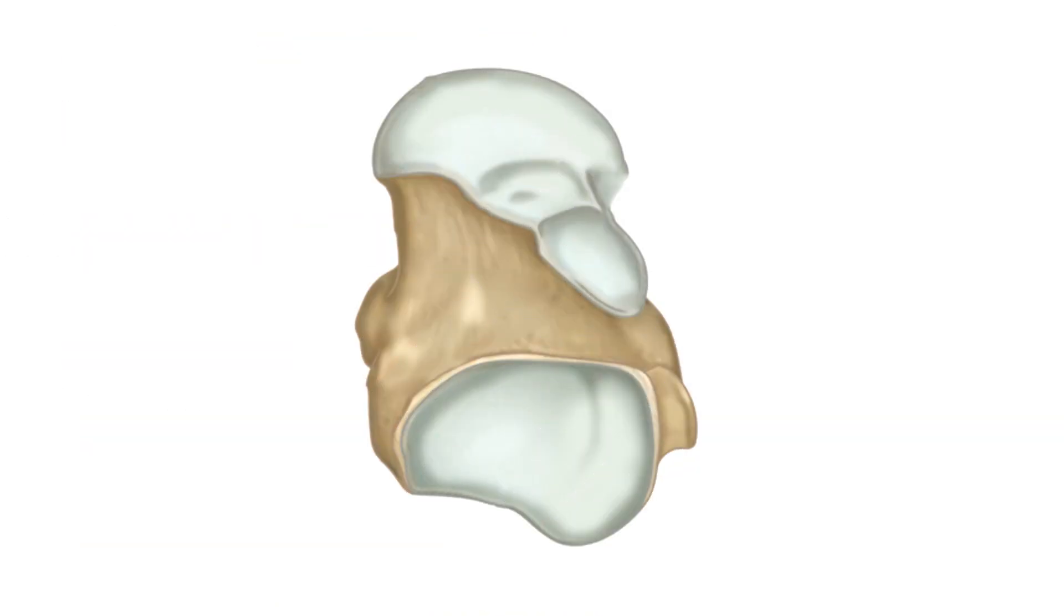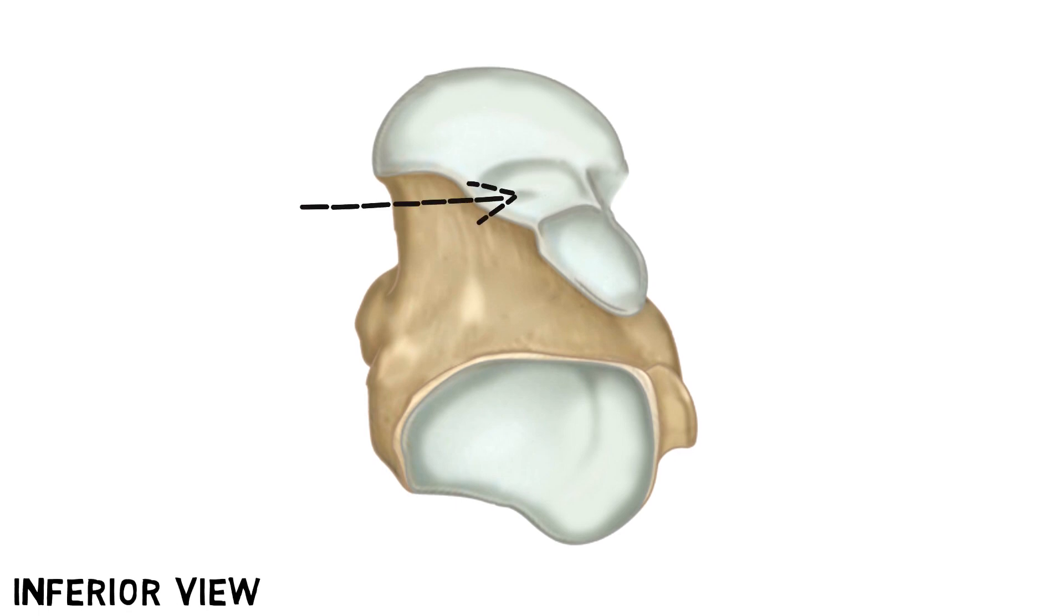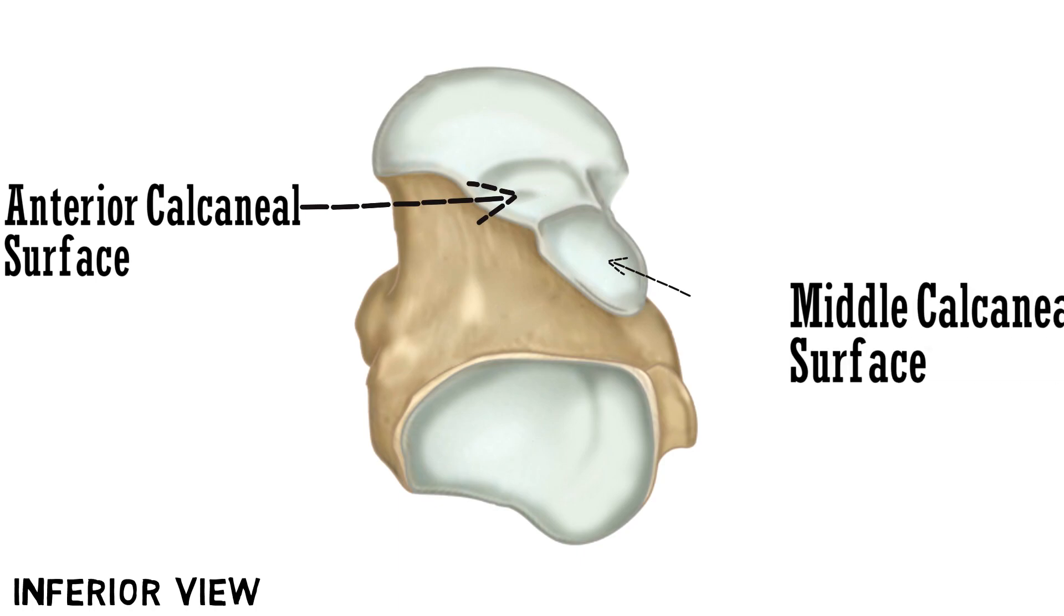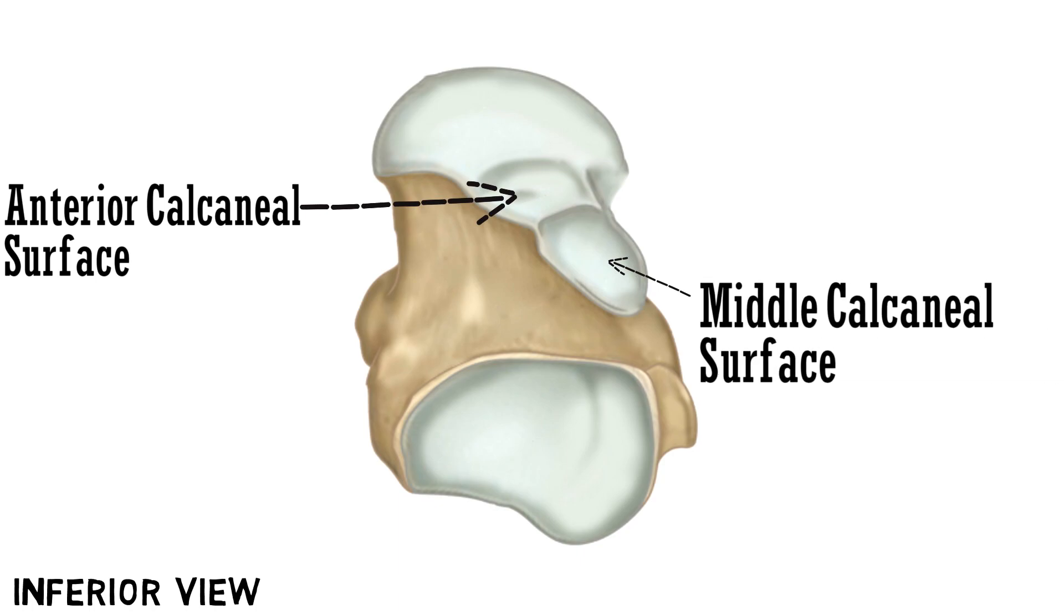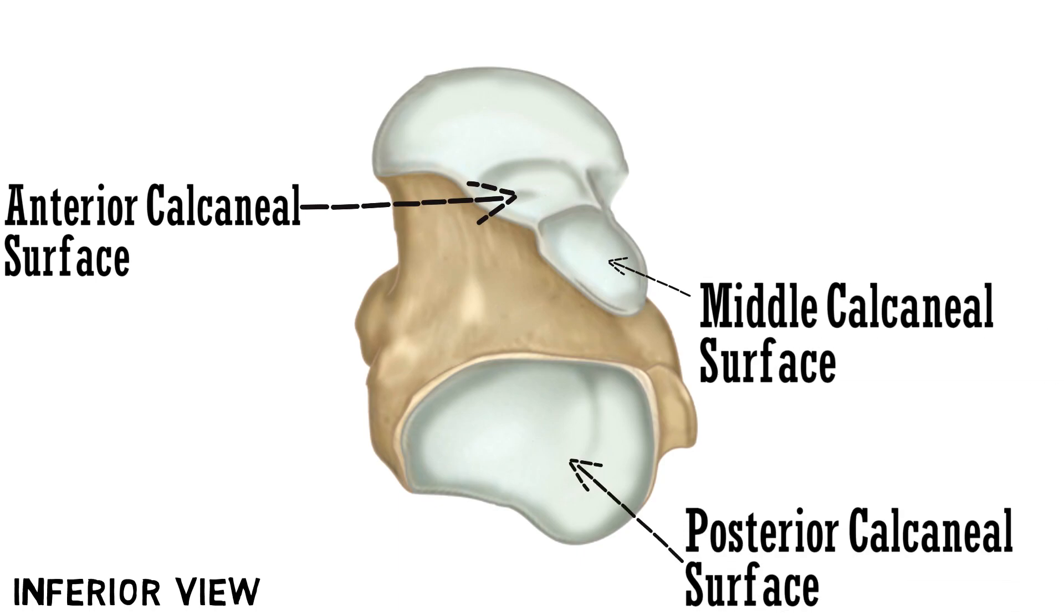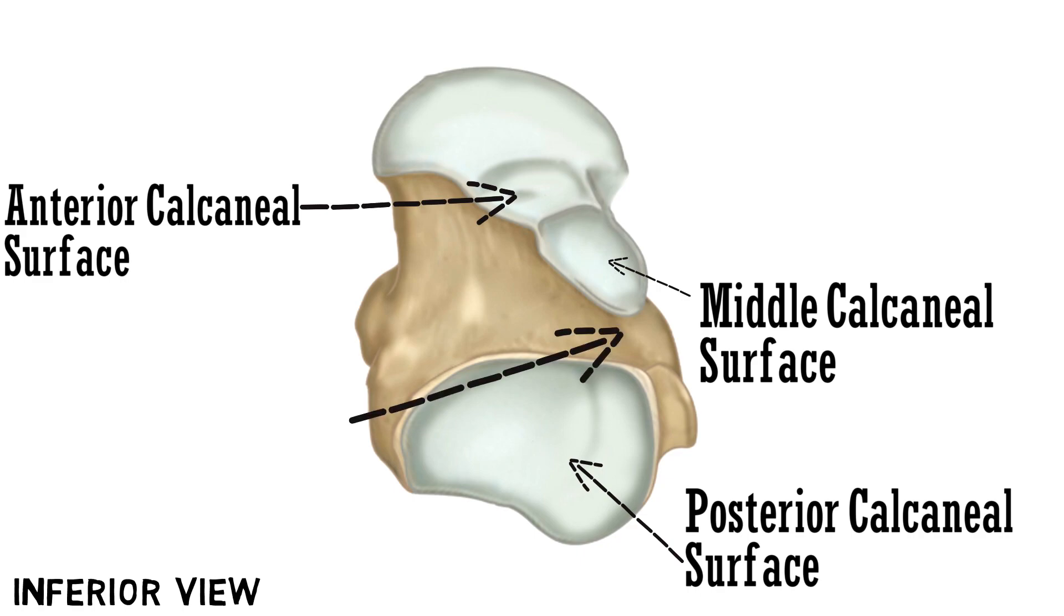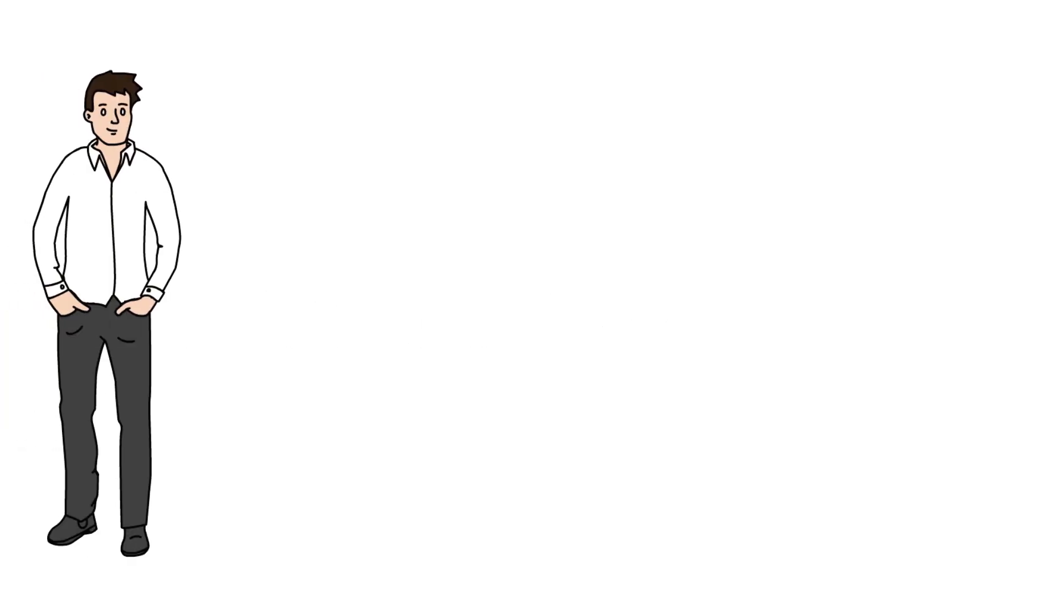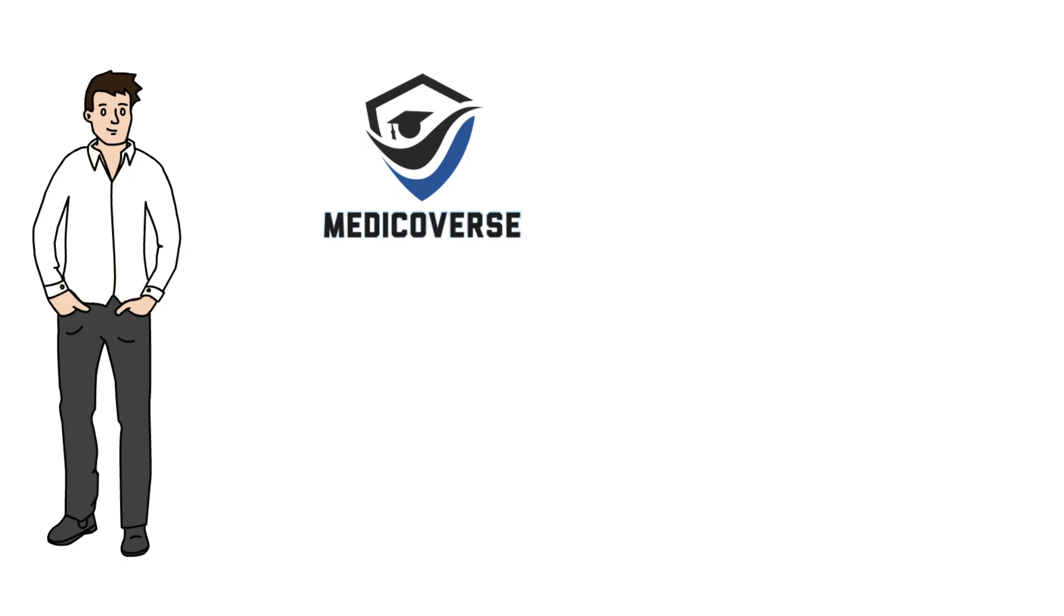The three calcaneal articular surfaces can be seen from the inferior view. This is the anterior, middle and posterior calcaneal surface. And there is the sulcus tali that lies between the middle and posterior calcaneal surface. With this we complete the features of talus bone. Rest of the bones will be covered in part 2. So that is it for today guys, don't forget to subscribe the channel and follow us on Instagram.